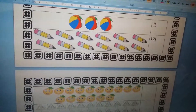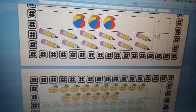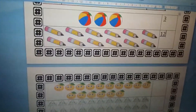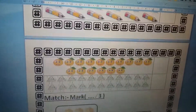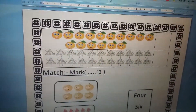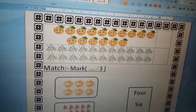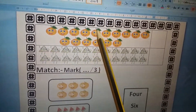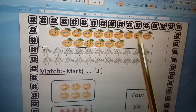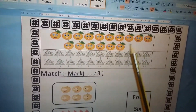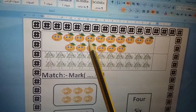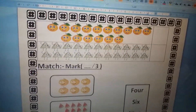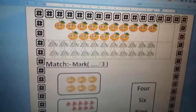Now let's count the oranges: one, two, three, four, five, six, seven, eight, nine, ten, eleven, twelve, thirteen, fourteen, fifteen, sixteen. Sixteen — one, six.